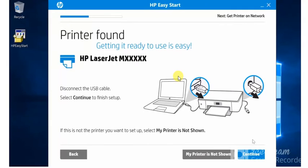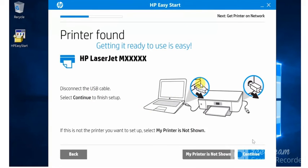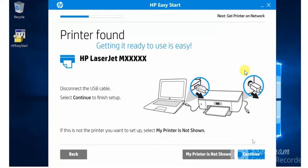As you can see printer found. Printer model name. And here some instructions are given as you can see in this image. So you need to follow the same to connect your printer with the USB cable. You need to disconnect the USB cable and connect wirelessly.